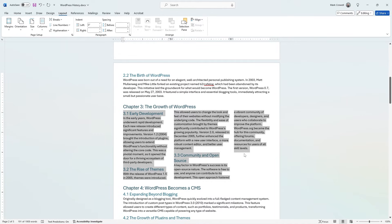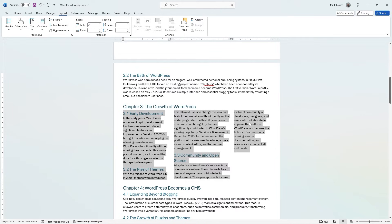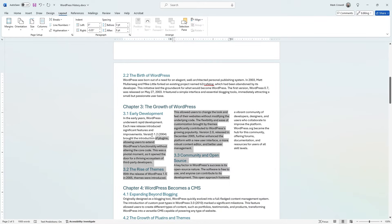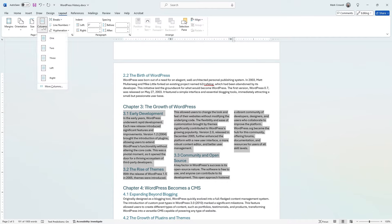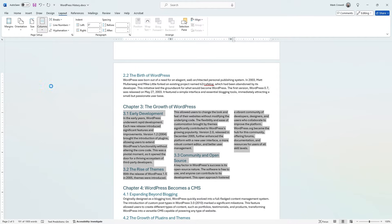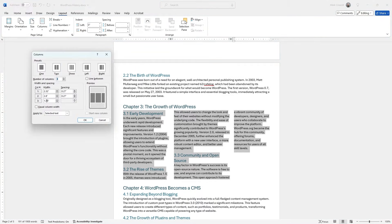In this situation, it didn't quite work the way you'd want because it kind of pushed everything down. So what you can do is go back into here, select everything just like this, click on Columns, go back in, and then default it back to Equal Column Width.